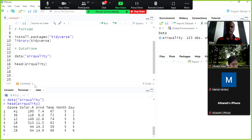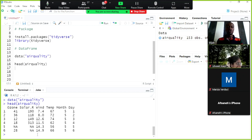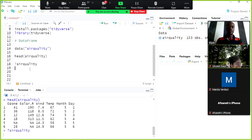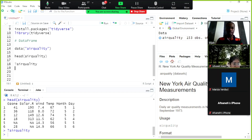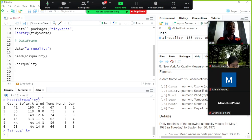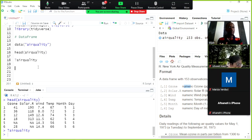To learn about this dataset, type ?airquality in R. In the help tab, you'll see the name, description, and format. Ozone, solar.r, wind, temperature, month, and day are all numeric data types. When a variable has its own column, you can visualize it separately.